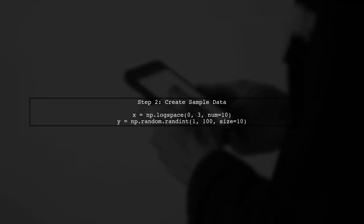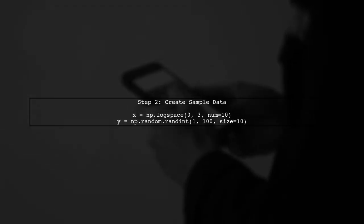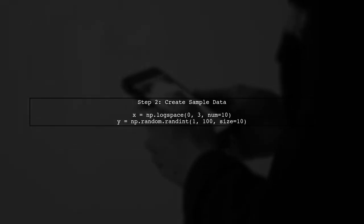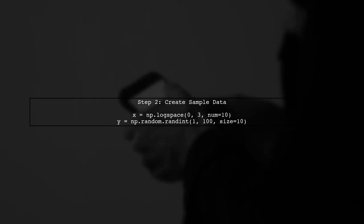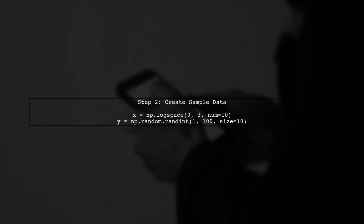Next, let's create some sample data for our bar plot. We'll use NumPy to generate our x and y values.